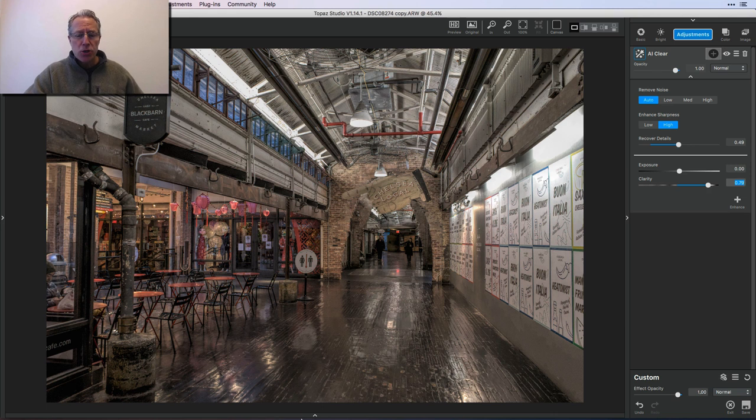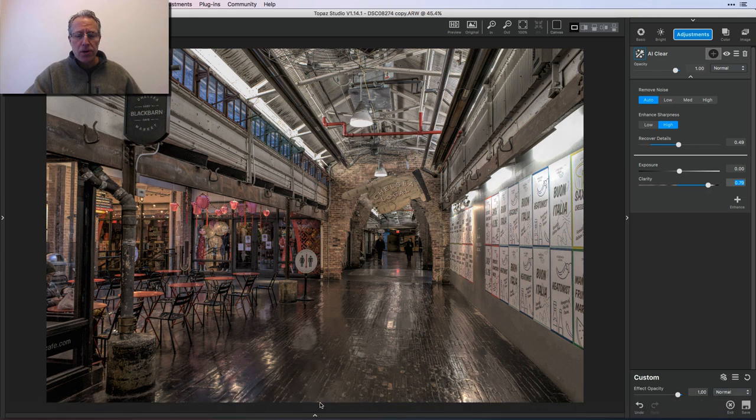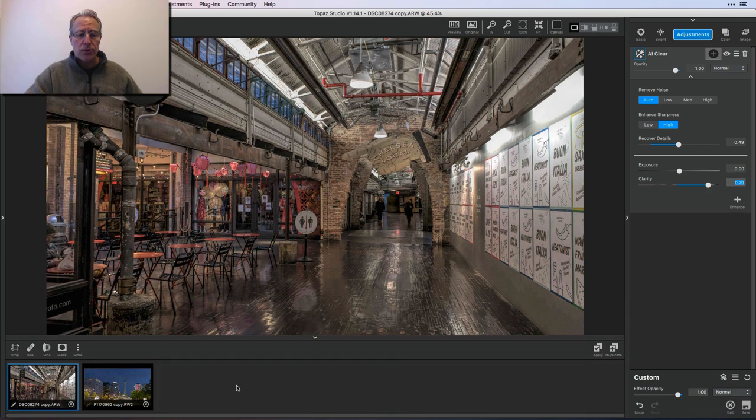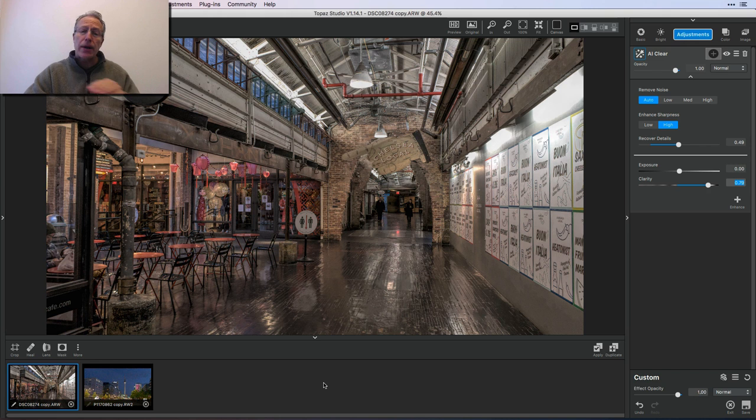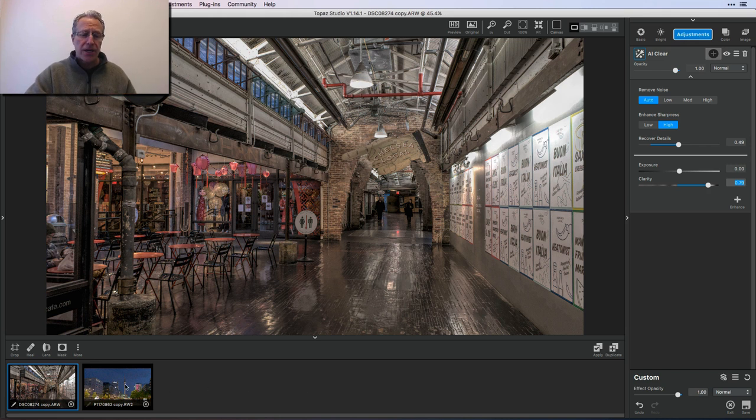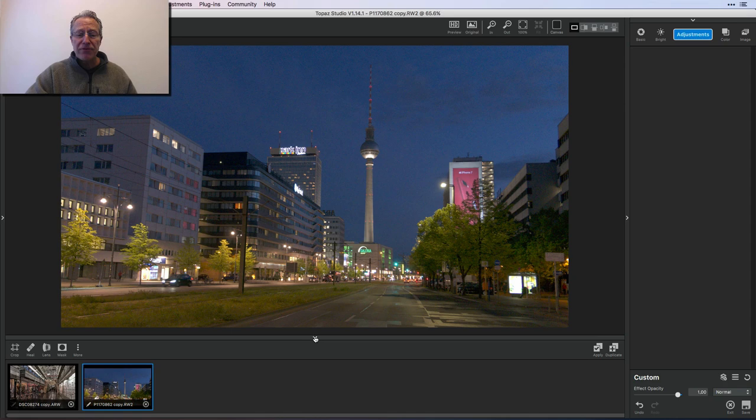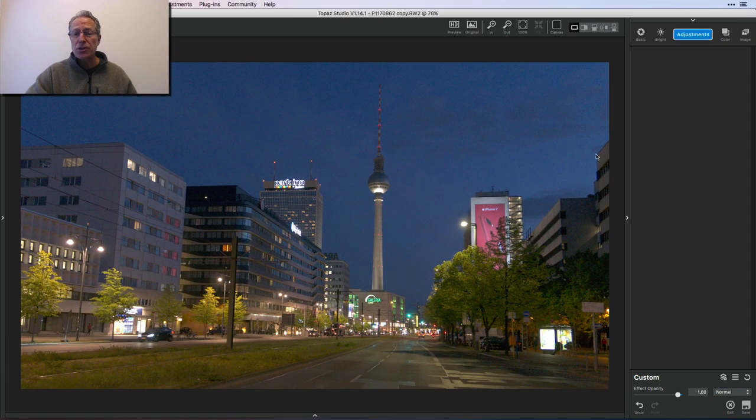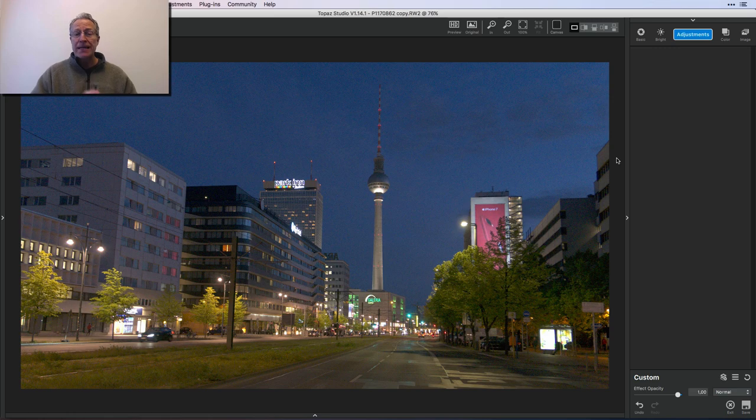So let me jump into another photo that's going to be all about noise reduction. So you've got this little tray down here, kind of a folder, kind of a dock, whatever you want to call it, where you can stick multiple photos and then work with them in Topaz Studio. So this is my second photo.